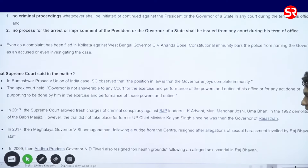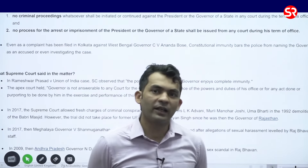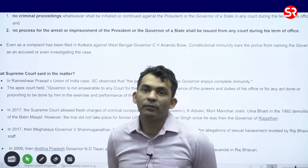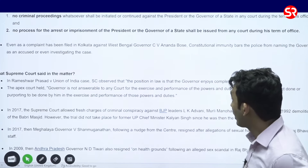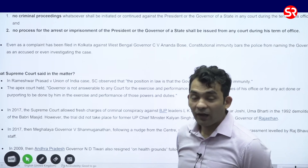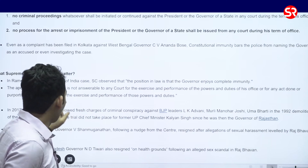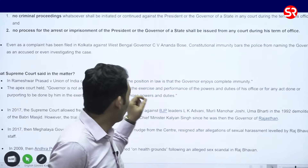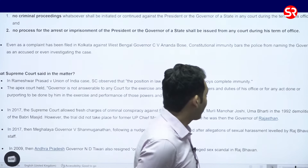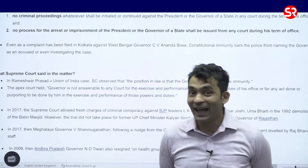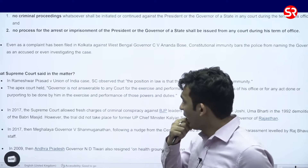What has the Supreme Court said in this scenario? In Rameswar Prasad versus Union of India, a very famous case in constitutional law of India, the honorable Supreme Court observed that the position in law is that the Governor enjoys complete immunity. The Governor is not answerable to any court for the exercise and performance of the powers and duties during his office, or for any act done or purporting to be done by the Governor.